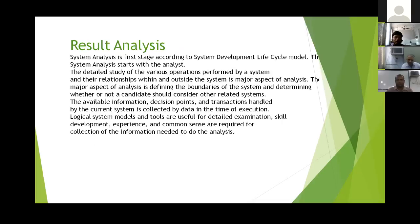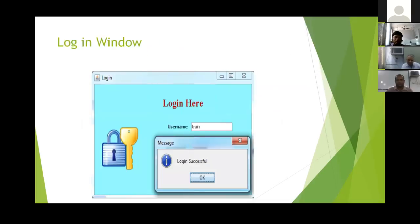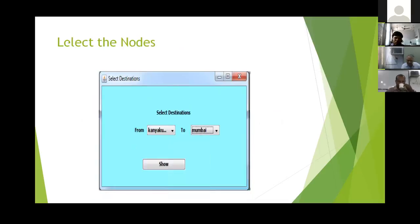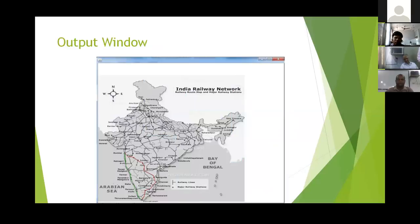This is our paper. Gulbir sir also helped us. Here, see here, this is the login page. If we give the name of the train, this will show us. If we enter from which station we want to start our journey and which station we want to go to, then this will show us the routes. If we take that route, then we can easily reach our destination.